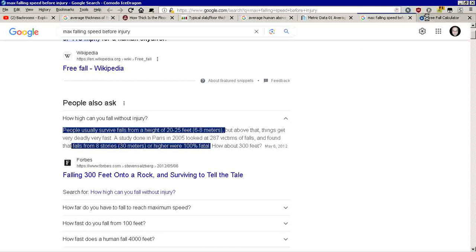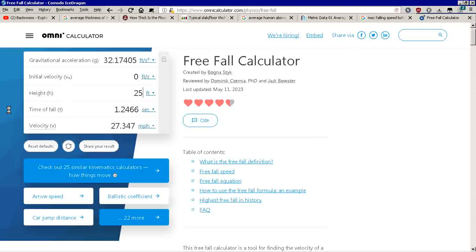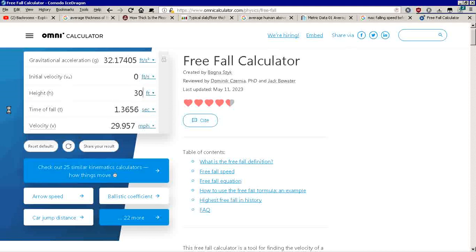Now we're going to look at the free fall calculator for Earth and this universe's gravity. I'm sitting at 25 feet. That means we're talking around almost 30 miles an hour of impact with your legs absorbing the impact by falling 25 feet. So let's make that 30 feet just for entertainment purposes.